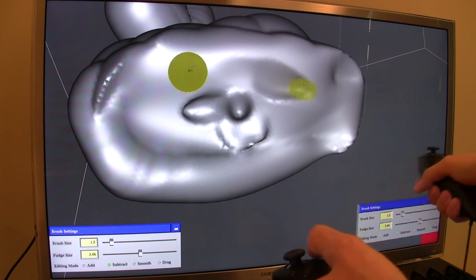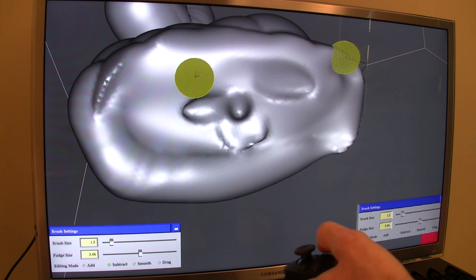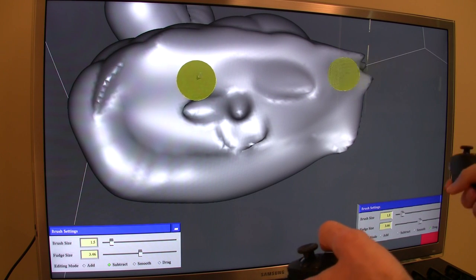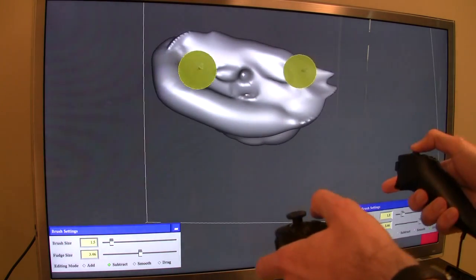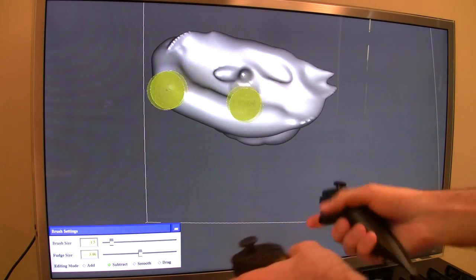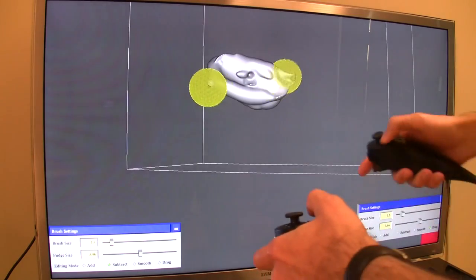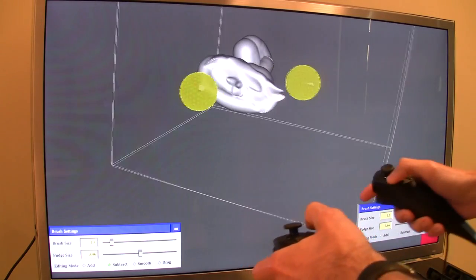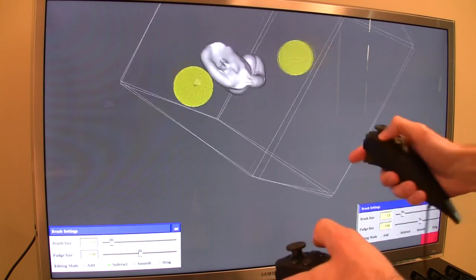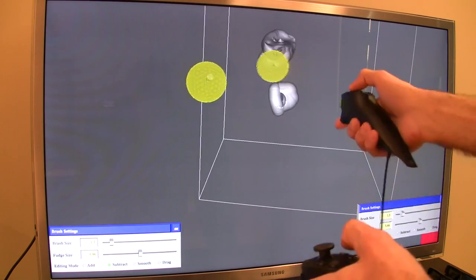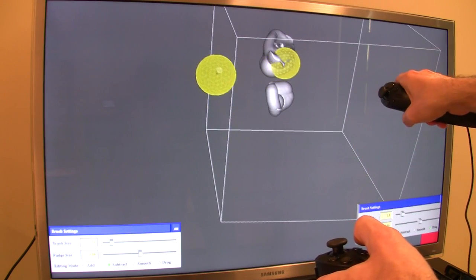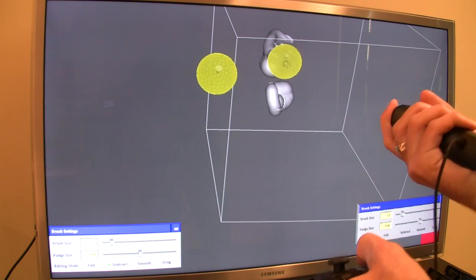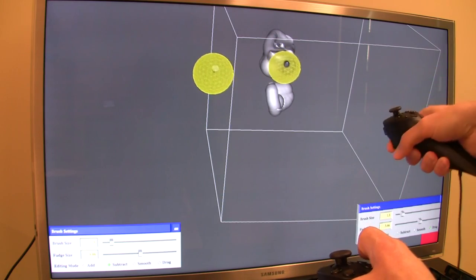The nice thing about the Hydra controllers is that they track my hands in position and orientation, so I can't just drag things out laterally but I can also twist them as I go. I can make these sort of spiral shapes very easily—just rotate my hand and then pull and rotate this way, making this helical shape.